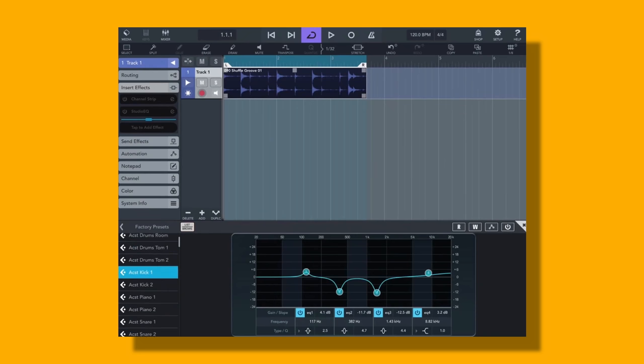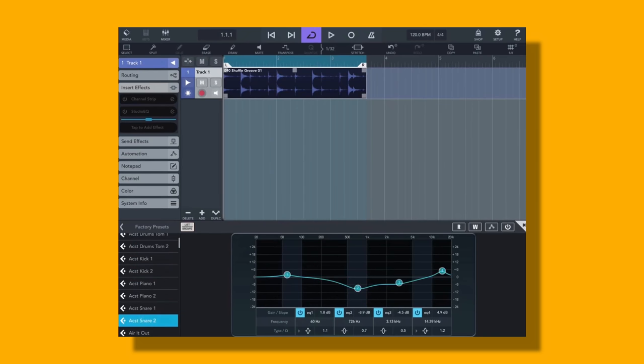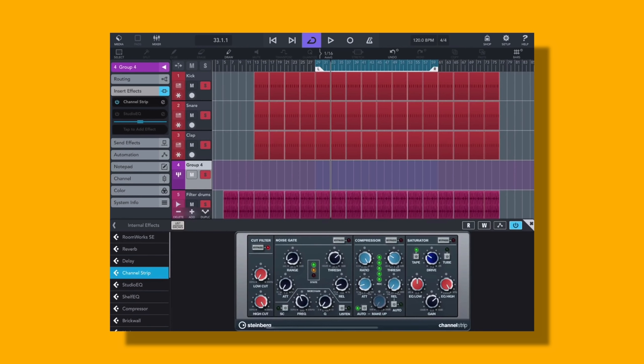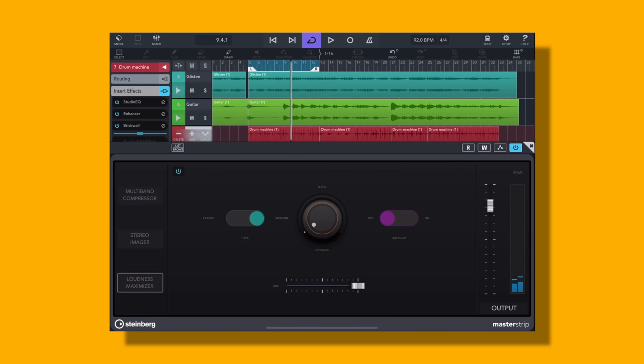Next is Cubasis 3, and this is from the developers that brought us Cubase. This is going to be a really great mobile DAW for recording. It has a really comprehensive mixing console, as well as some great native plugins, including a multiband compressor and a loudness maximizer.